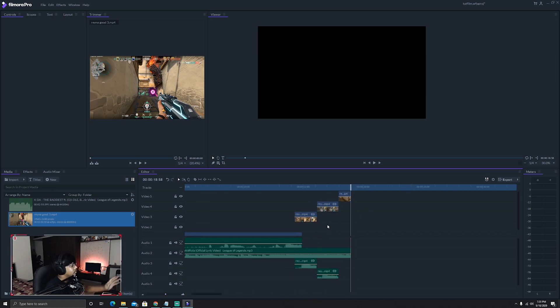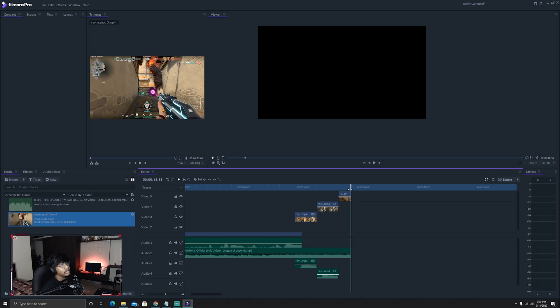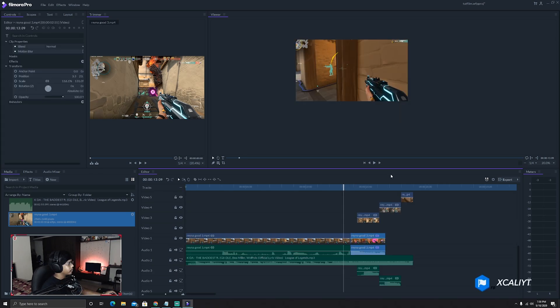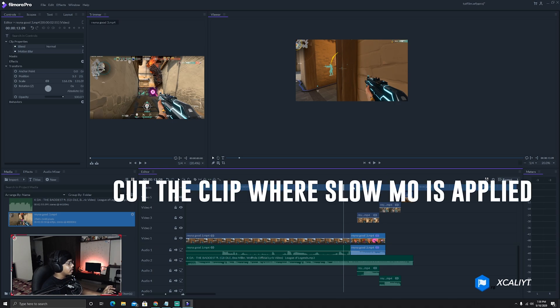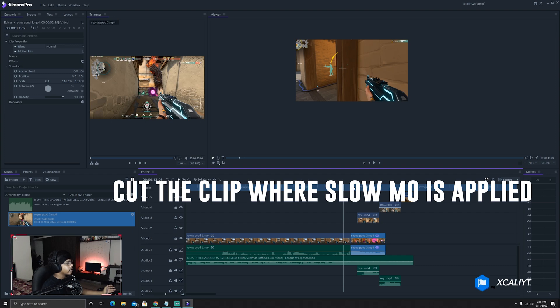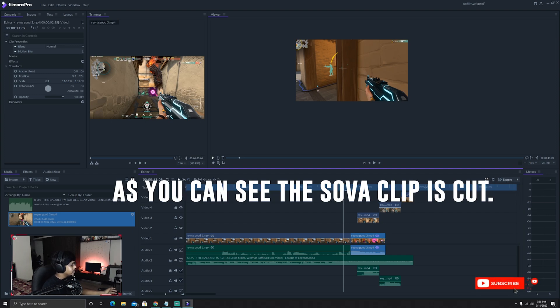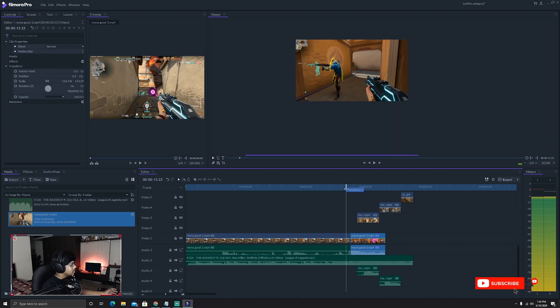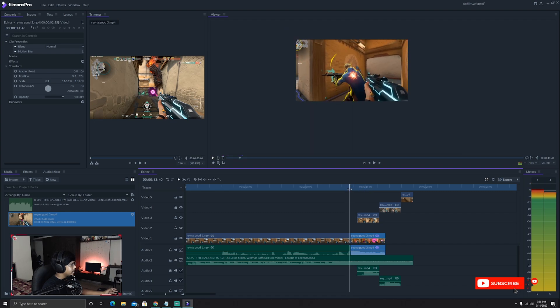Now the interesting part comes. Now I'm going to show you how you're gonna basically add the slow effect, stabilize the video, and then let's render and compare it with Adobe. So guys, now I'm going to show you how to add the slow-mo effect, which is the main target of this video.